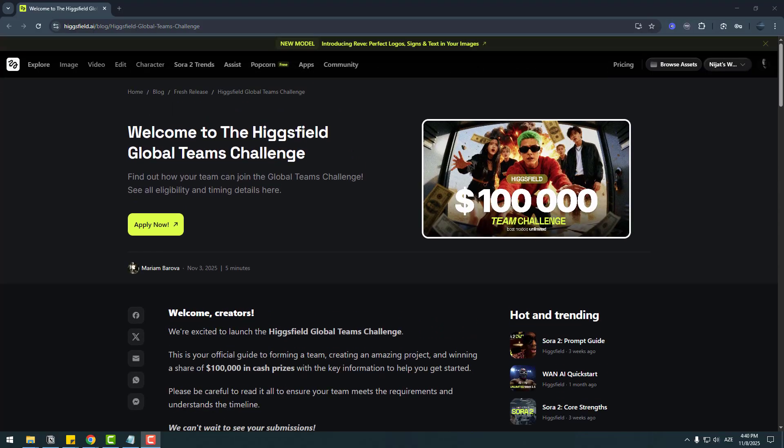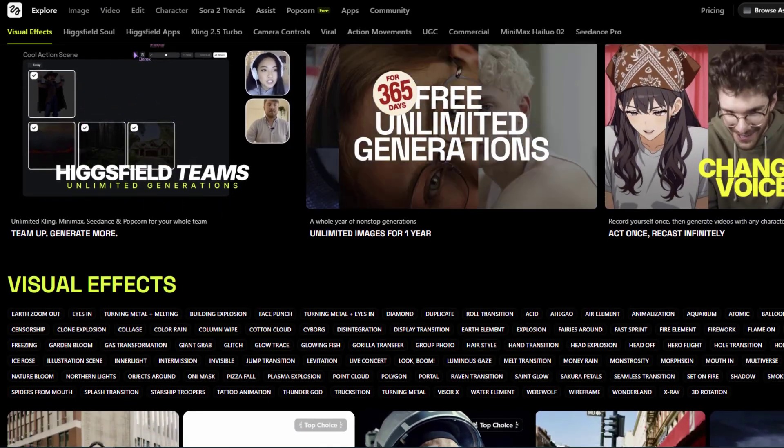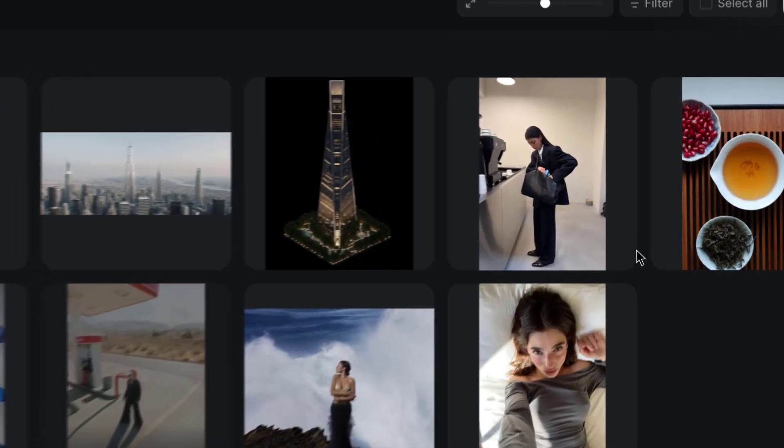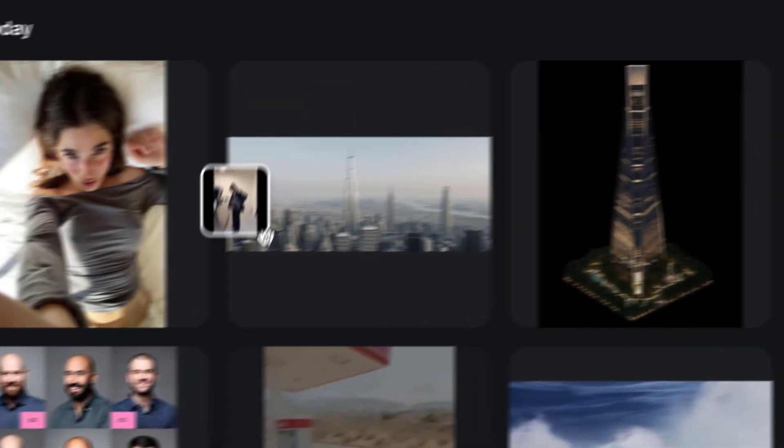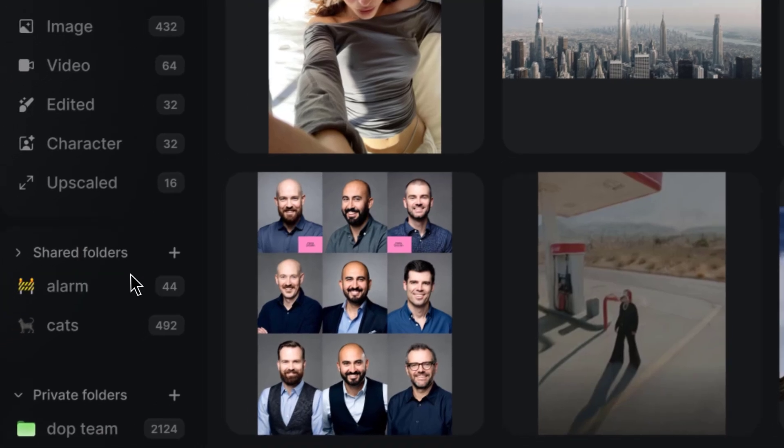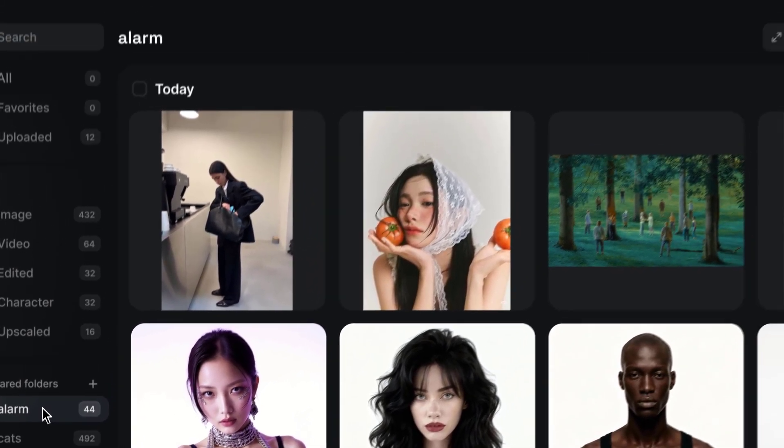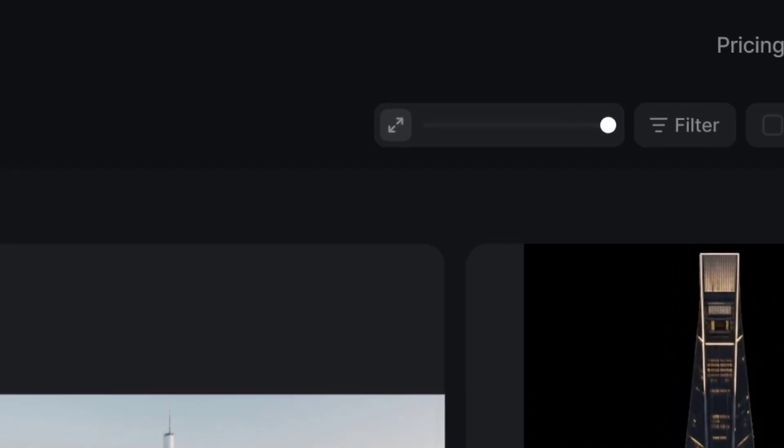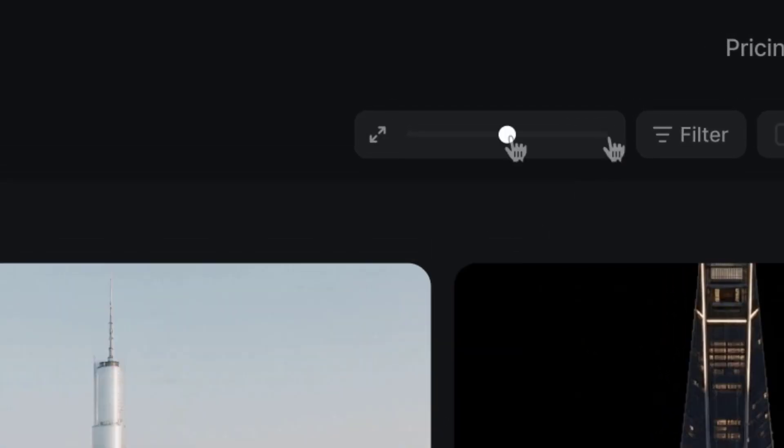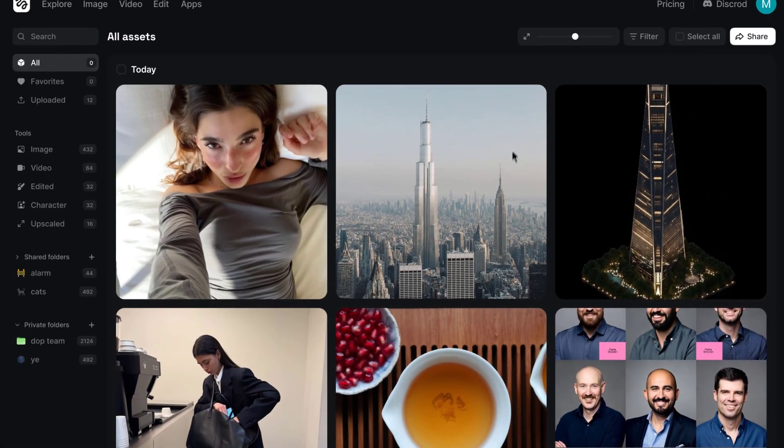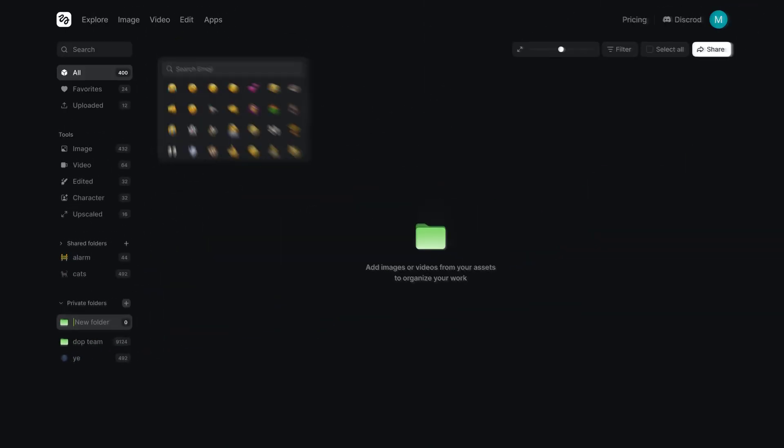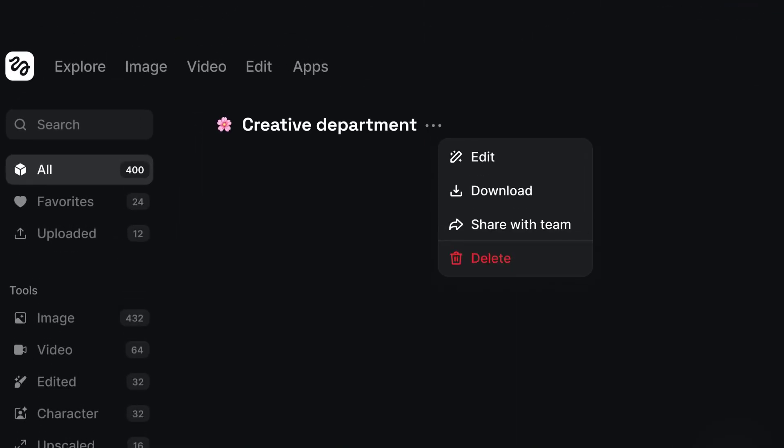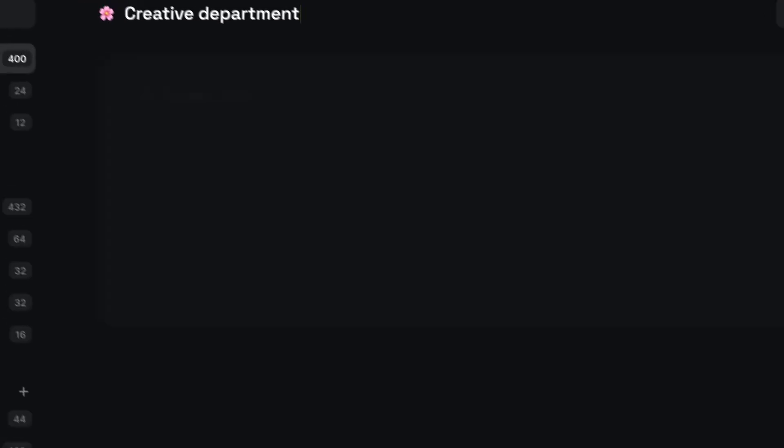What I think about Higgsfield Teams: After testing Higgsfield Teams, I can confidently say it's one of the most practical AI tools for creatives who work in teams. Instead of sending files back and forth and losing track of assets across different platforms, everything here stays in an organized workspace accessible to everyone on your team. Whether you're working on ad campaigns, video production, or creative projects, shared folders, team analytics, and instant access make the workflow much smoother.